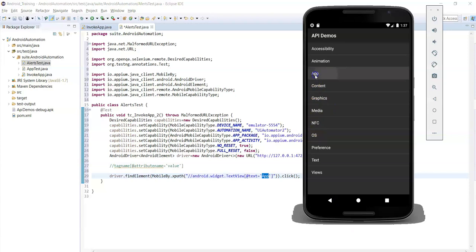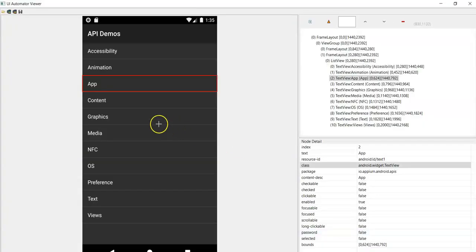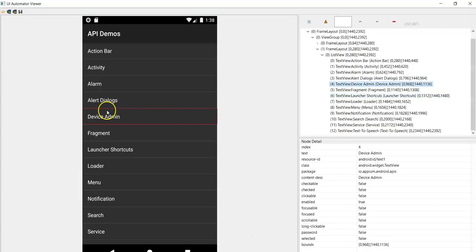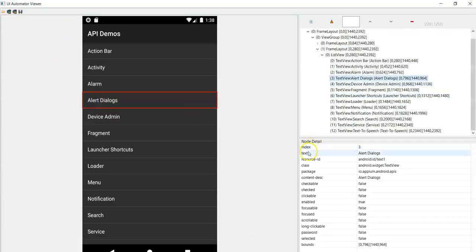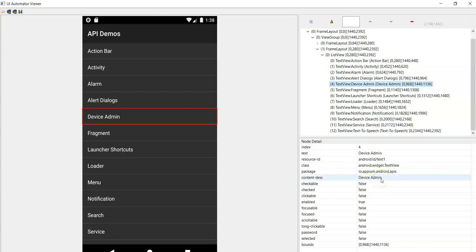Once the app name is clicked, we need to perform a click action on Alert Dialogs. We need to identify the unique locator for Alert Dialogs. Open UI Automator, click on device screenshot, then click on Alert Dialogs. The resource id is the same for all names here as well, so resource id is not unique. Content description is different, and you can use the text attribute or content description.